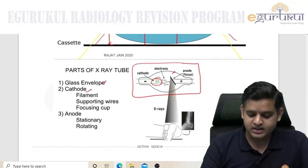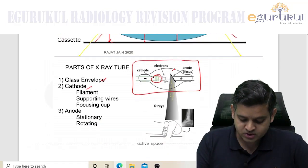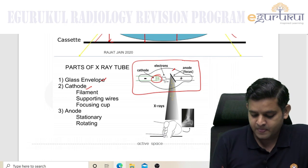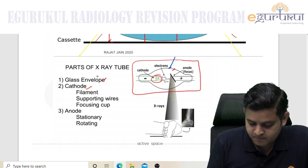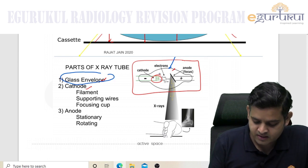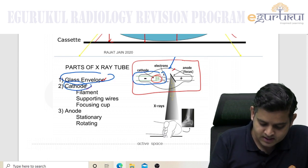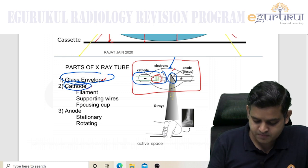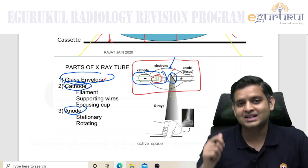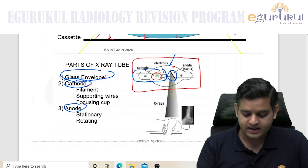This is the diagram of an x-ray tube. As you can see, it has got three important parts: an envelope — a glass envelope — this part is the cathode, and this part is the anode. So three parts: glass envelope, cathode, and anode.